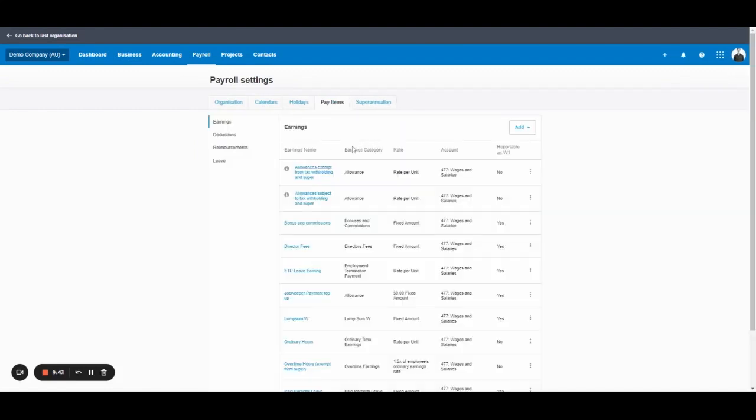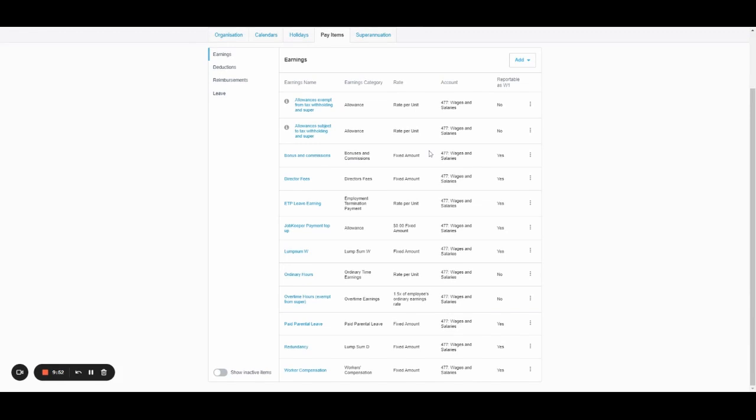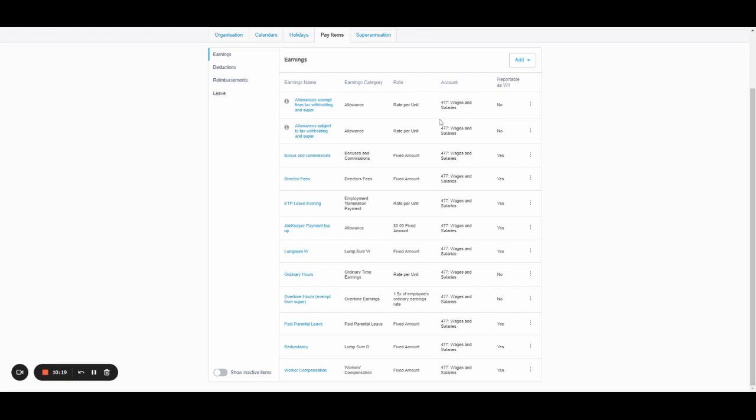Pay items. This is a really important one. This is basically all the categories that can be used when paying employees. So earnings is the main one. You'll see here, they've got an example of a few like bonuses and commissions, director's fees, ordinary hours. That's just your typical pay for most stuff. You might have things like bonuses, commissions. You might have payments for separate types of things that are outside their ordinary hours, overtime, all that kind of thing can be set up here.